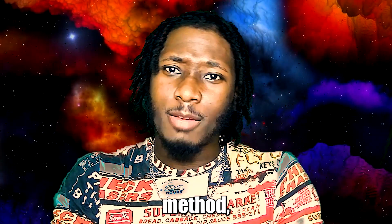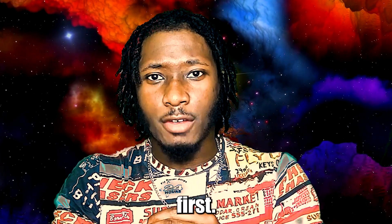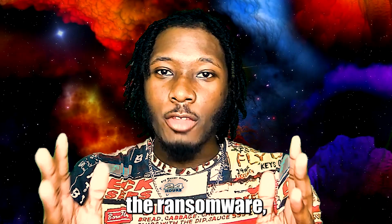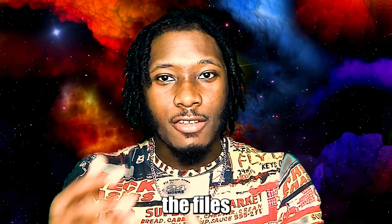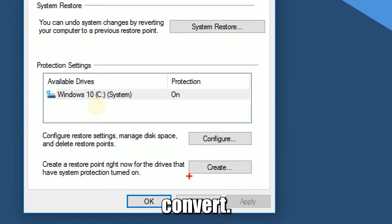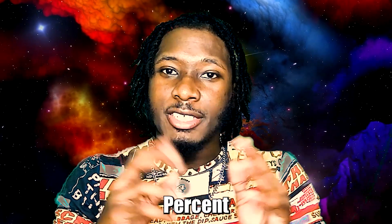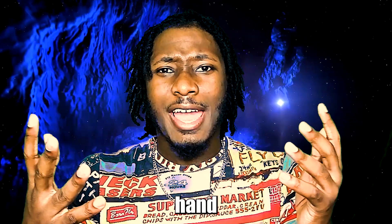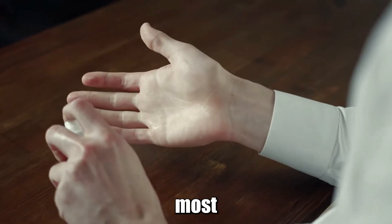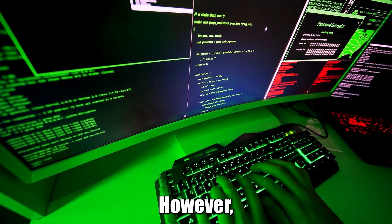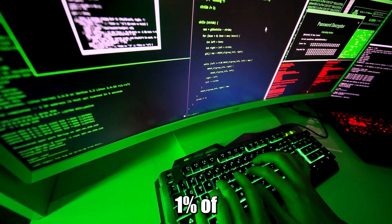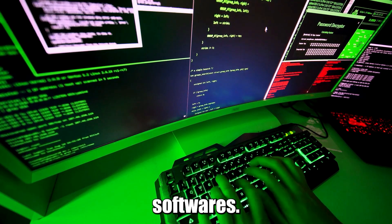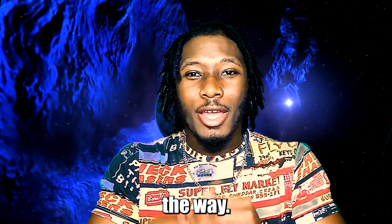But before we get into the method, a few things will have to be said first. One, this method will not reverse any damage caused by ransomware. It could remove the ransomware, but if you want to get the files that you lost back, you will have to revert to an old backup that you have that is safe and clean. Also, this method is not 100% guaranteed to get rid of all viruses. It's kind of like hand sanitizer. You know, it's 99% effective to get most viruses. However, there are that 0.01% of professional viruses that are made to get past these antivirus softwares.